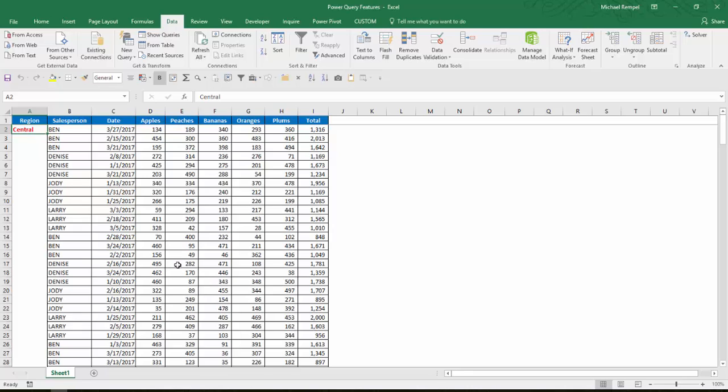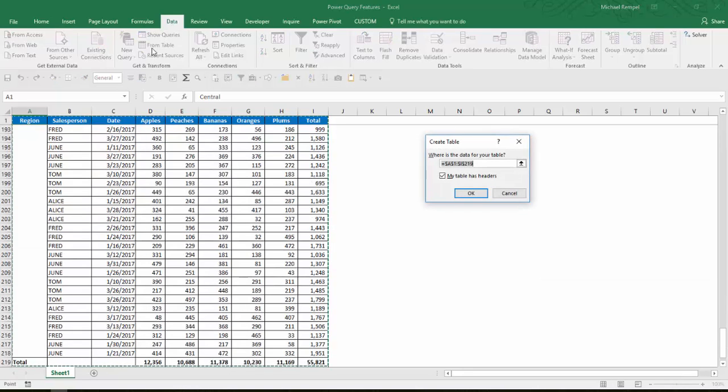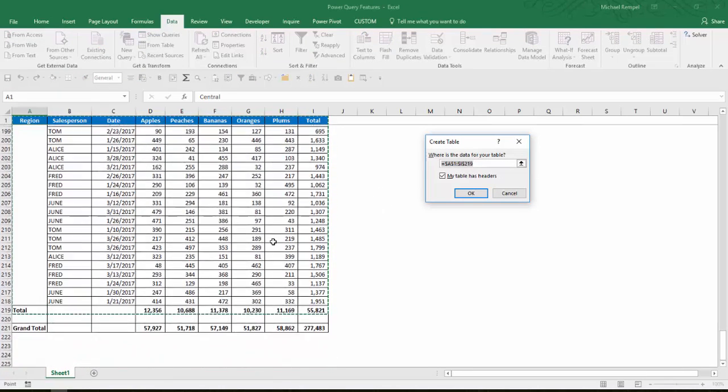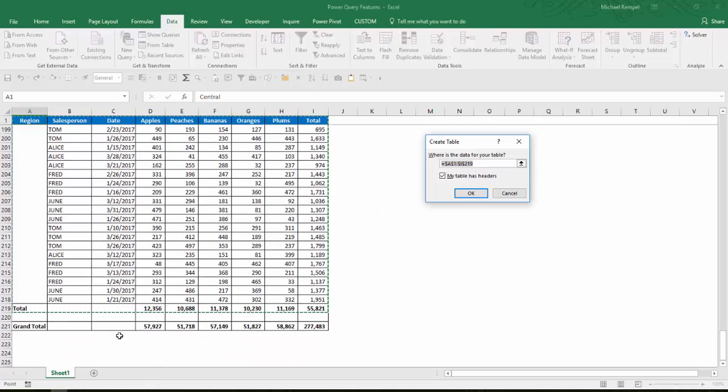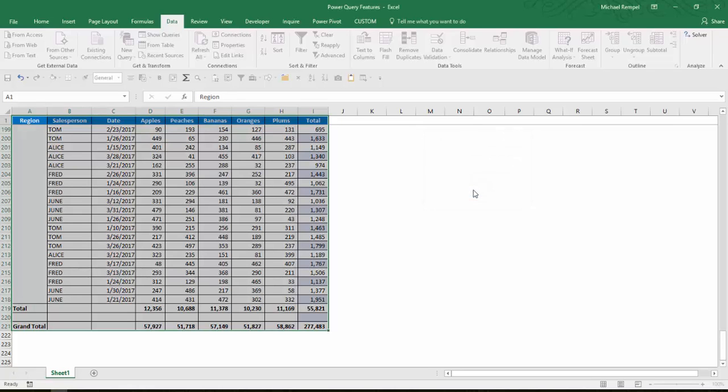But in 2016, I'm just going to go to the data tab and I'm going to say from table. Excel tries to figure out the size of the table. Notice it didn't quite go all the way down. So I'm going to change my last row of 219 to 221. And then I'm going to say OK.